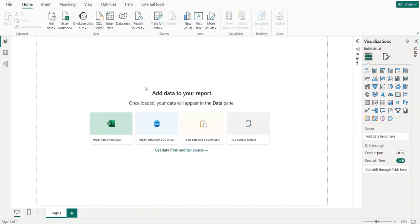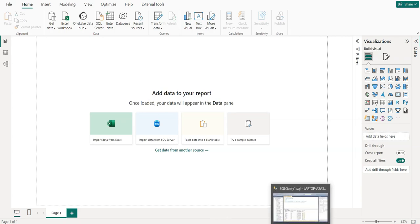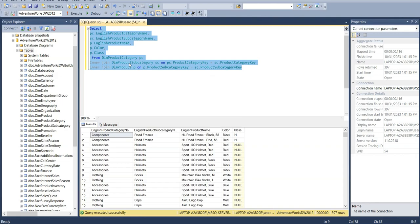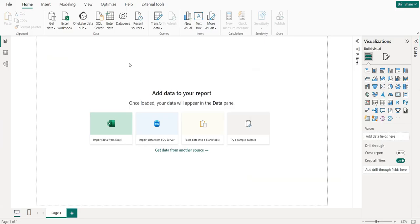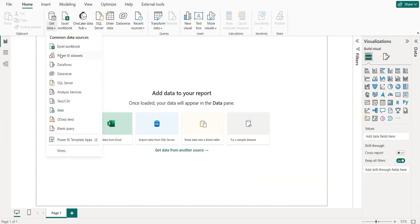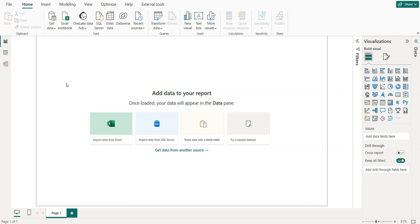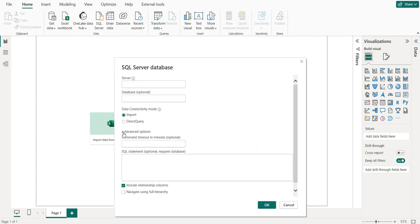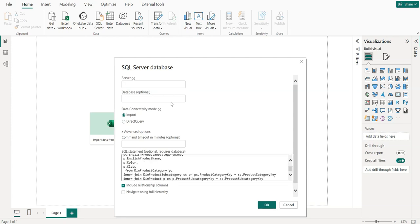In today's video we will learn how we can create dynamic parameters in Power BI using SQL Server. I had already written a query, so we can copy it, go to Power BI SQL Server, and here we have to choose the data connectivity mode import, and under advanced option we can paste this query.